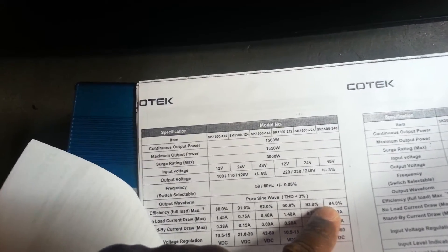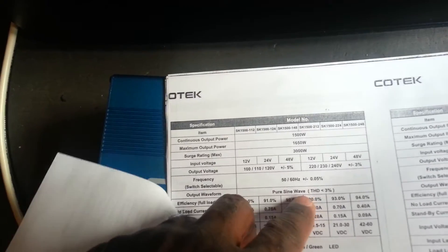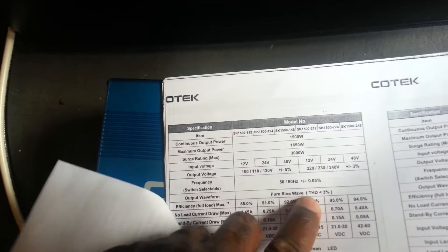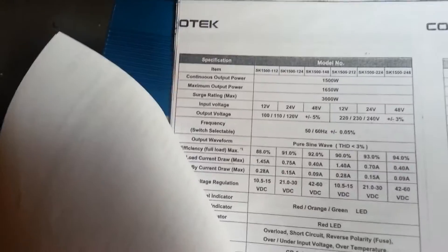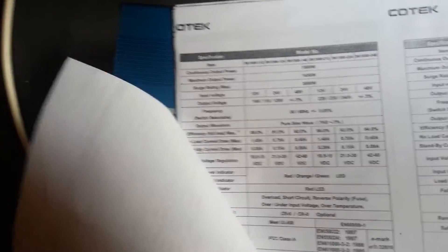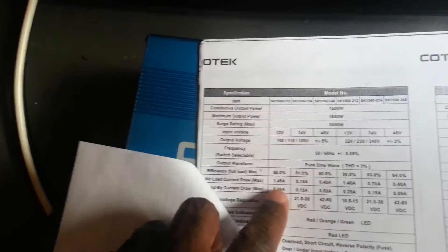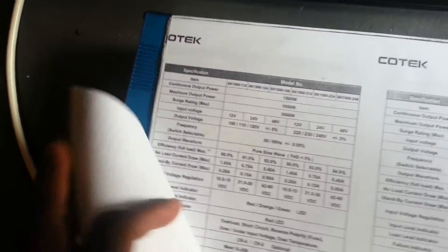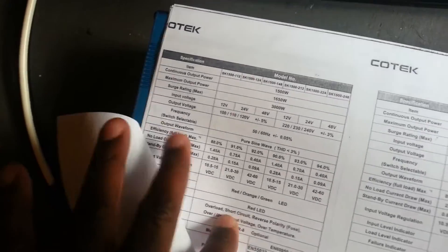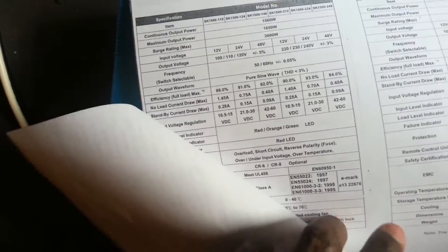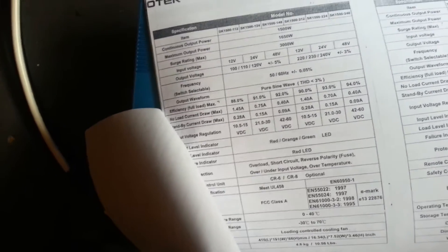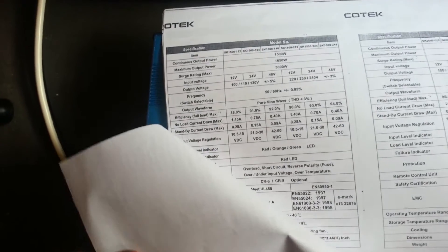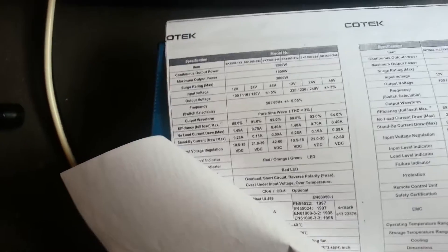It says pure sine wave and the THD on this one is less than three percent. Very impressive indeed. We'll see what happens, we'll see if this is really true. Let's check it out here. As you can see it's recommending that you use a 100 amp fuse with this inverter. So yeah it's looking pretty good so far and I'm going to test it and see what happens guys.